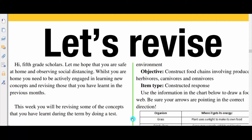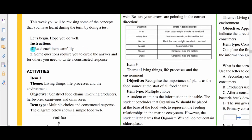In this episode, we're going to revise some concepts that you have learned during the term by doing a test. Let's begin. We hope that you will do well. Now for the instructions: read each item carefully. Some questions require that you circle the answer, and for others you need to write a constructed response. Now here are the activities.